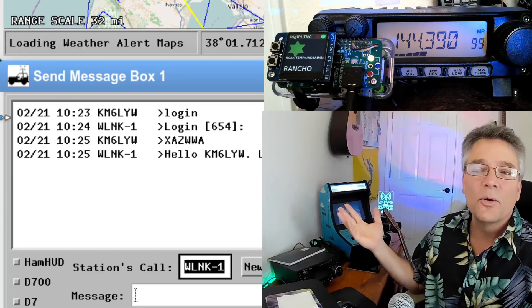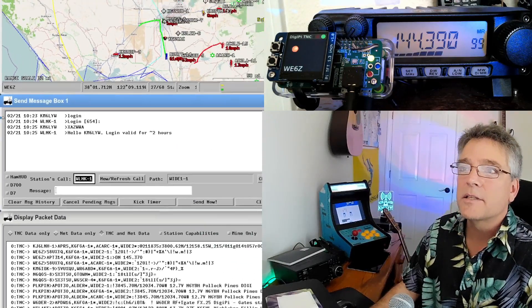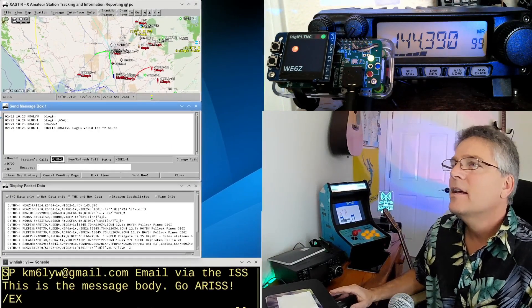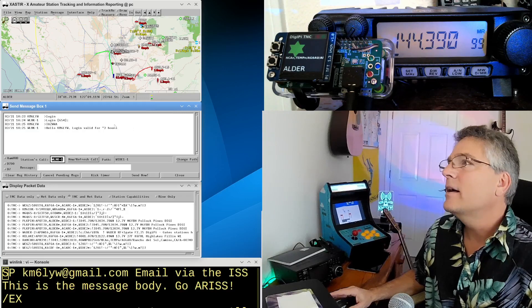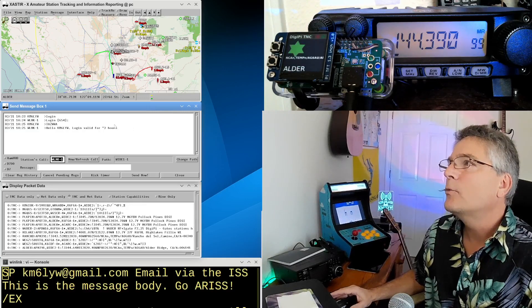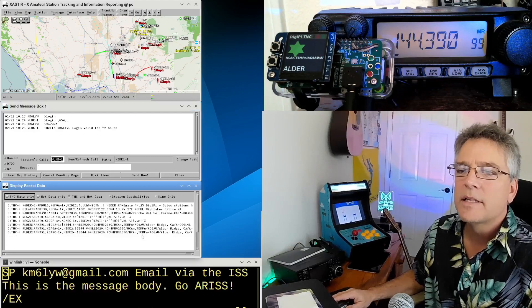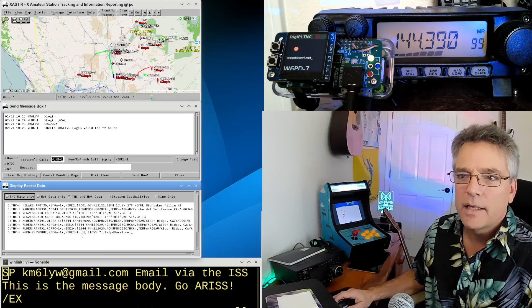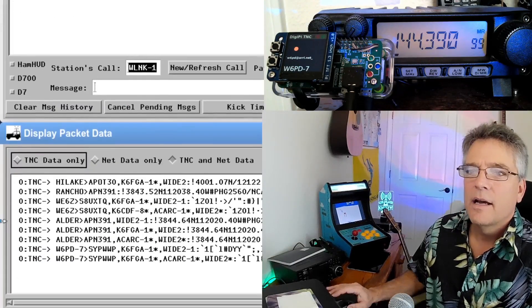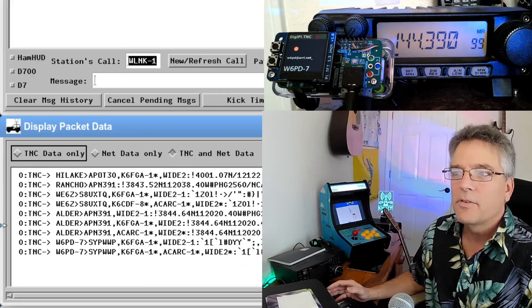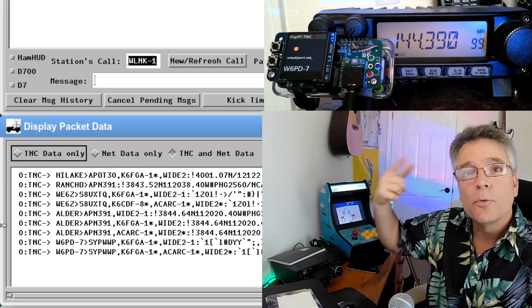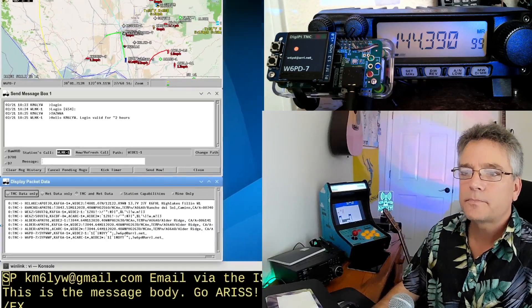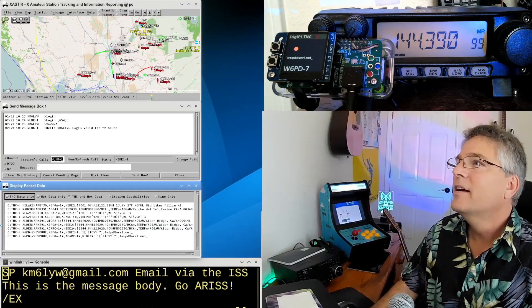Now you need to do this first. Otherwise, Winlink's going to ignore all of our stuff that we're going to do through the space station. We're going to do that on terrestrial radio. So we can see that that happened there. We've got the DigiPi up there rocking on 144.39. That's terrestrial APRS. We can see data flowing in down here.